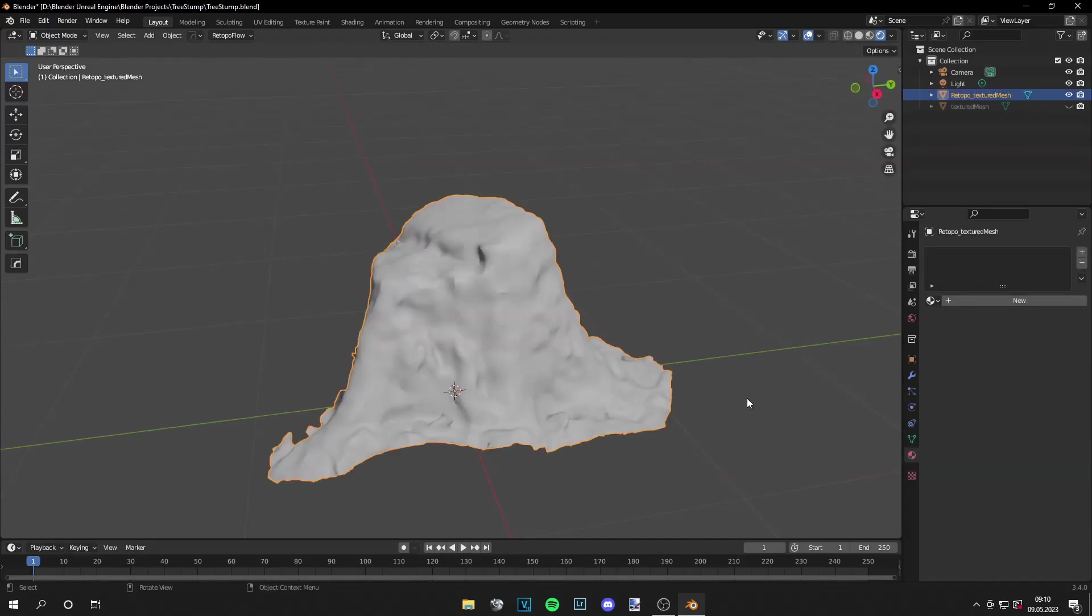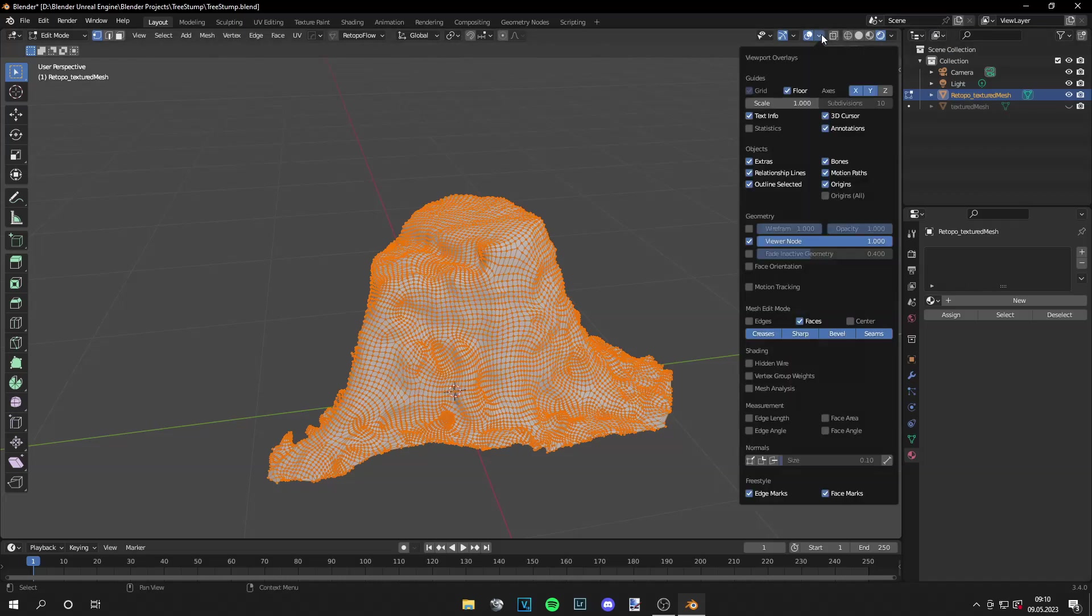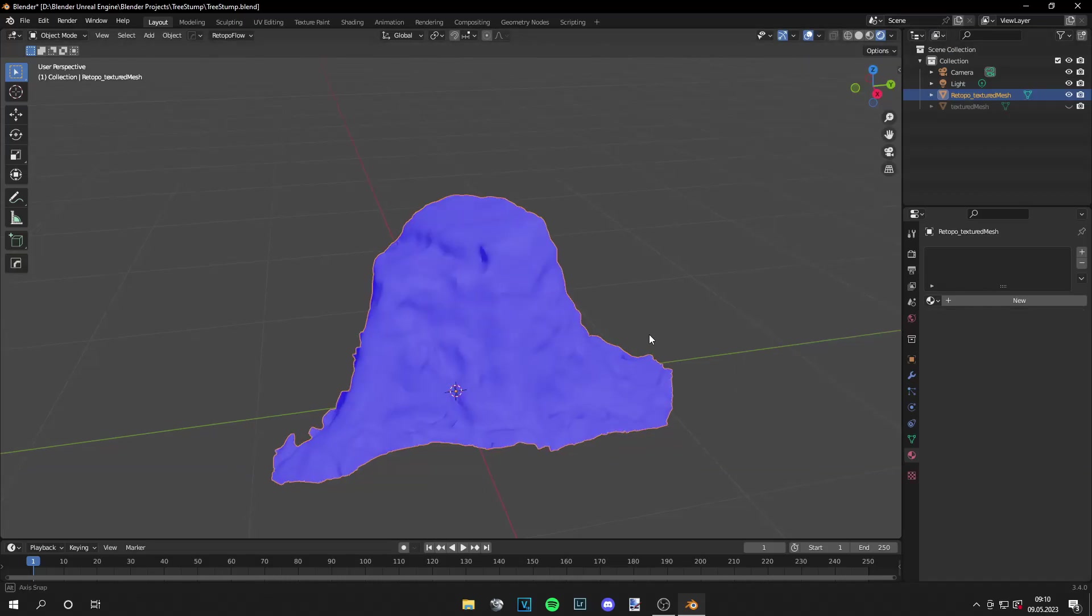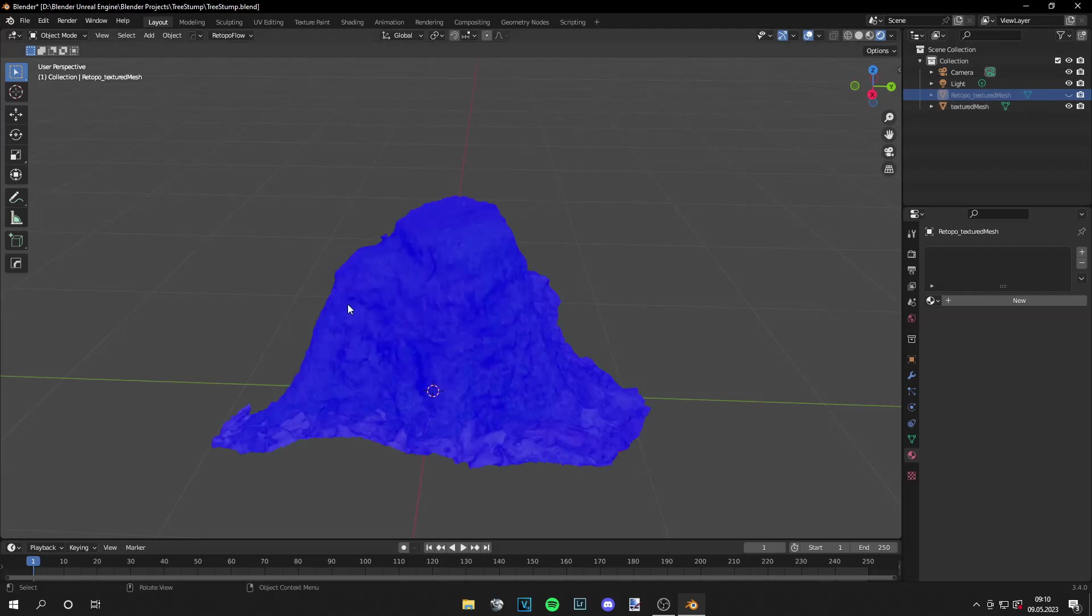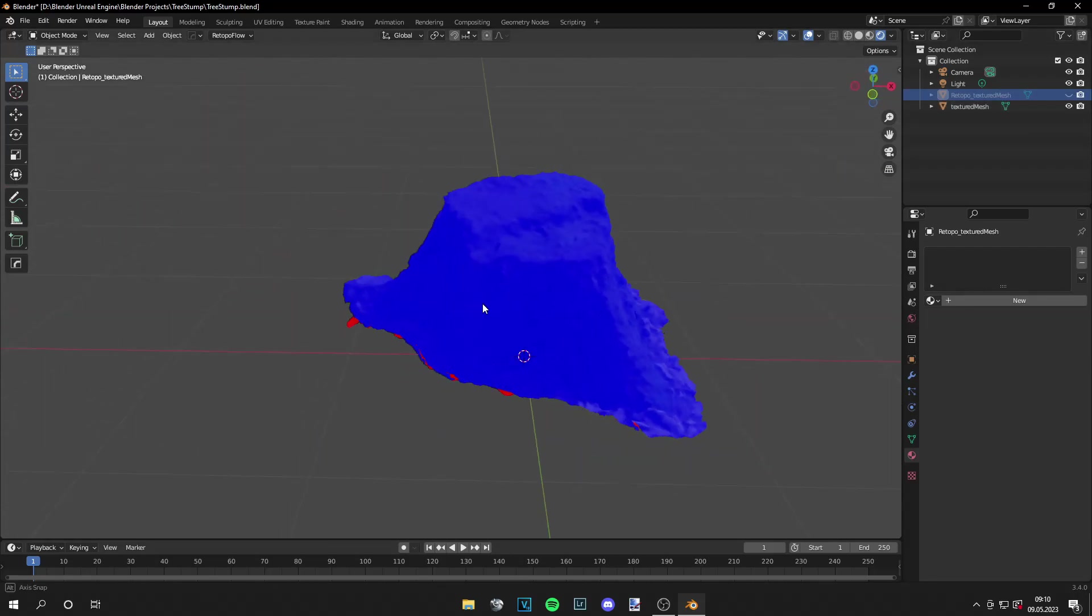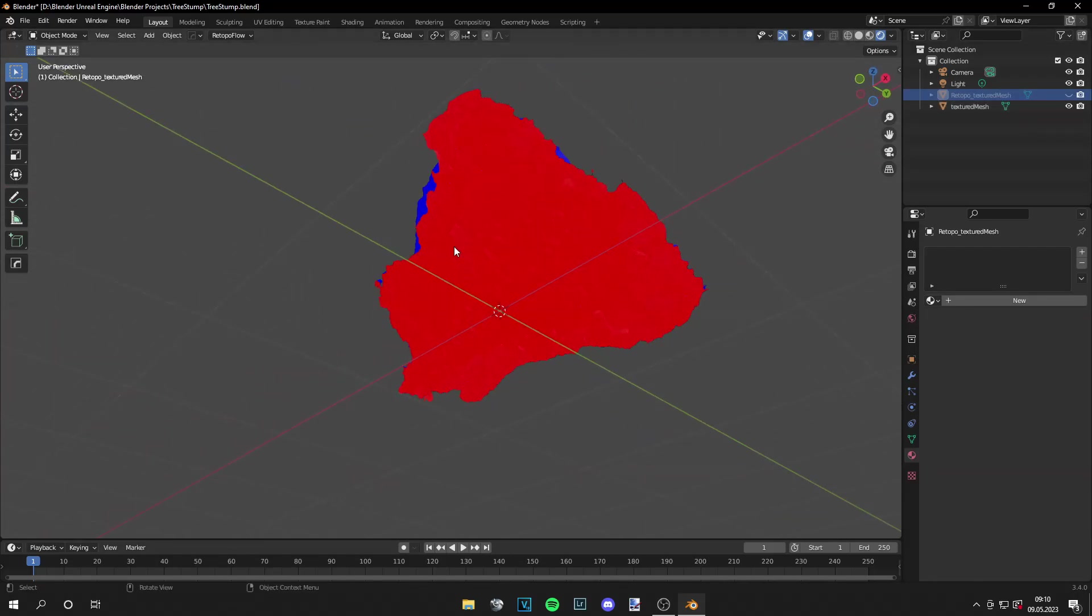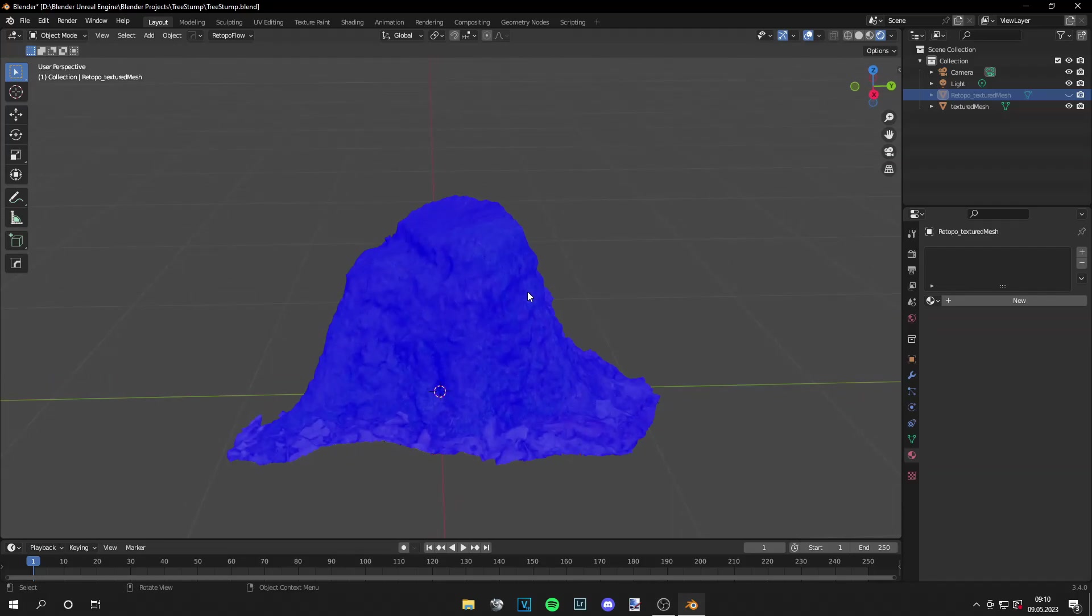Okay now I have my remeshed mesh. It looks like this. You can check out all the vertices with face orientation. And if everything is blue that's good. And everything is blue here too, except the bottom, and that's fine.